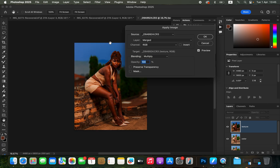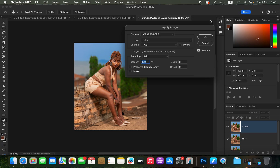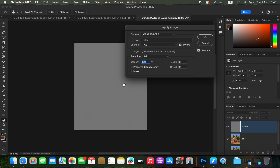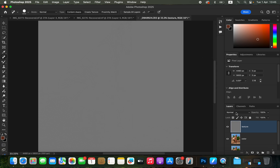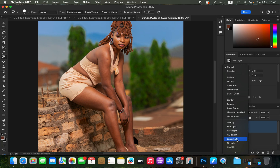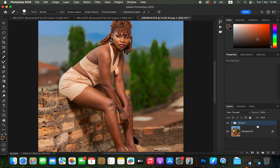Select the Texture or high-frequency layer and activate it. Go to Image > Apply Image. Under Layer, select the Color layer. Set the Blending to Add because we are editing a 16-bit image. Set Scale to 2, Offset to 0, Opacity to 100%, with Preserve Transparency and Mask unchecked. Turn on the Invert option — you'll see textures appear on the gray layer. Click OK, then change the blend mode to Linear Light. Select both layers and press Ctrl+G to put them into a group.